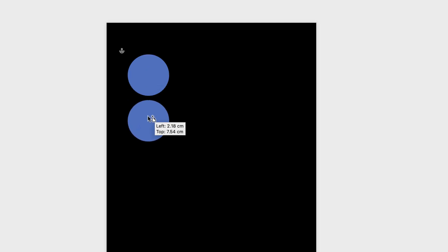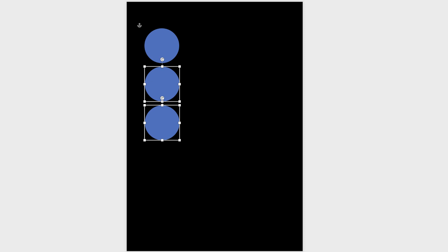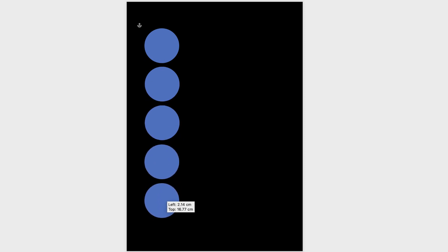Now I'm going to hold down my Alt key — you can see my cursor changes — and I'm going to click and drag out another circle. Then I'm going to grab that circle and drag out another one. With those two selected, I'll hold down Alt again and drag out until I've got five circles.